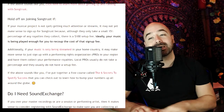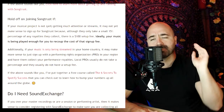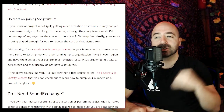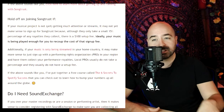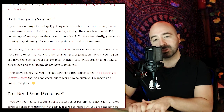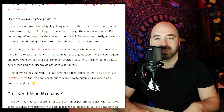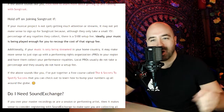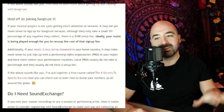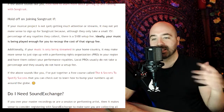Additionally, if your music is only being streamed in your home country — say if you're based in the US and your music is mainly streamed in the United States — it may make more sense to just sign up with a performance rights organization in your region like BMI, because it is free to do so. They can collect just the performance rights royalties, and while it may not be a lot, it's a cost-efficient way to get started. They don't take a percentage or have a setup fee, though they don't collect mechanical royalties.